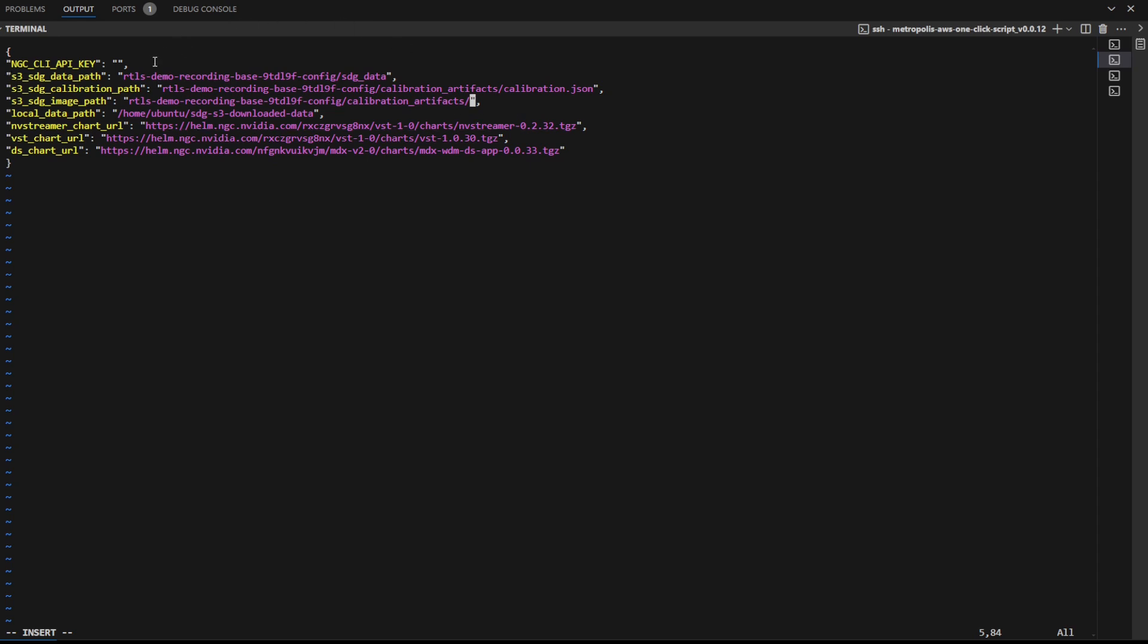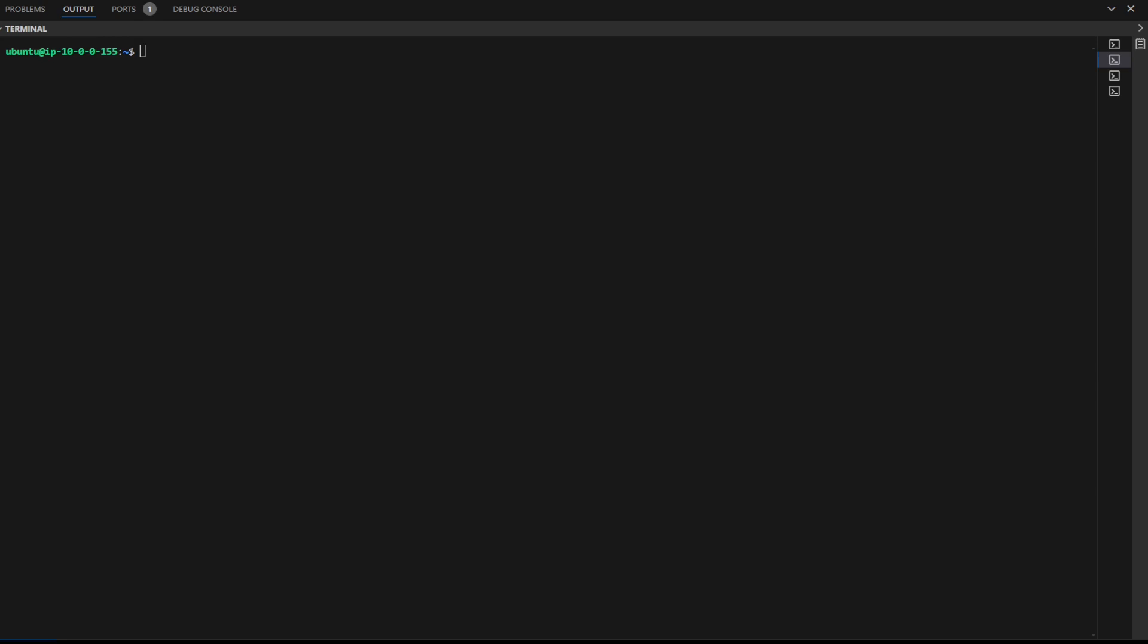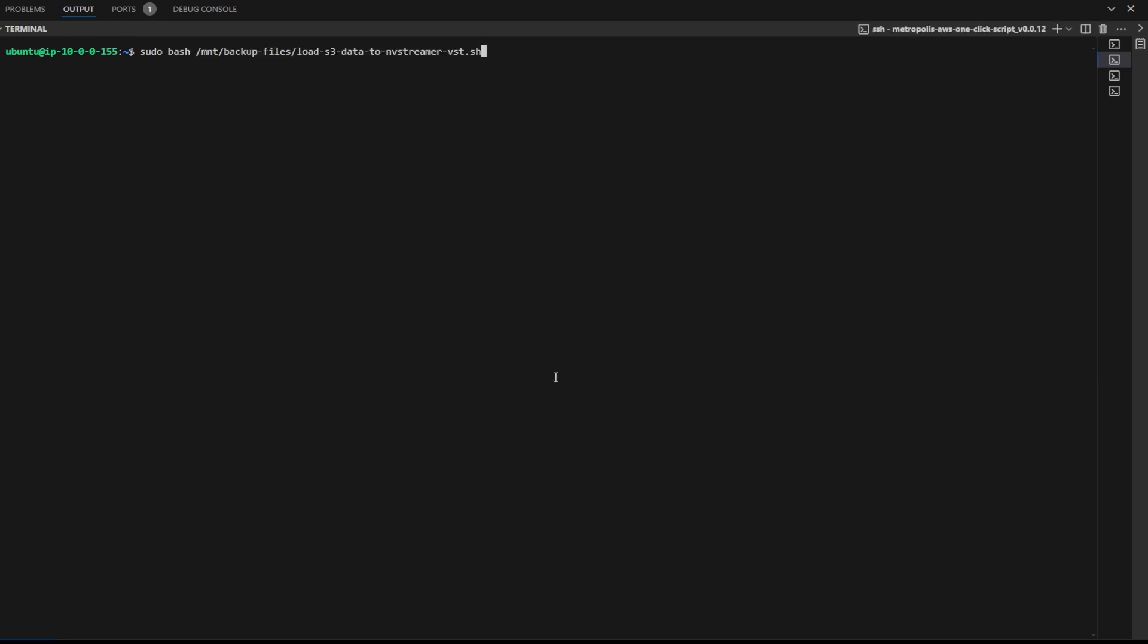Also, put in your NGC API key at the NGC CLI API key field. Once the parameters are updated, execute this command to let the RTLS app update with the new synthetic data.